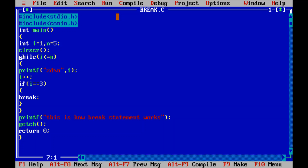Not only within loops — in switch case also we can use the break statement, where it will terminate that particular case. In a later video, I will explain switch case and how to use the break statement within switch case as well. Thank you.